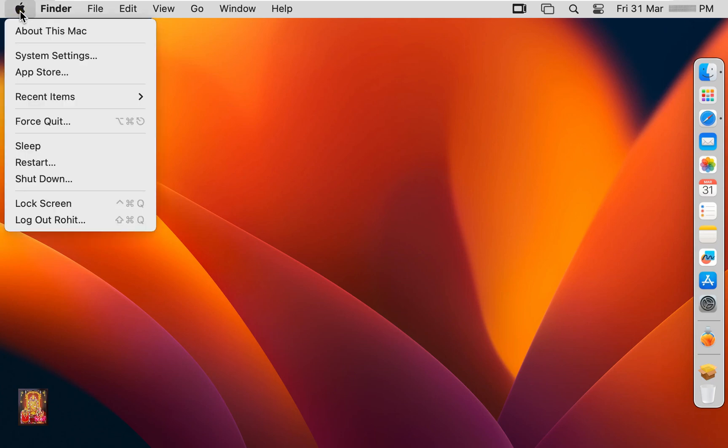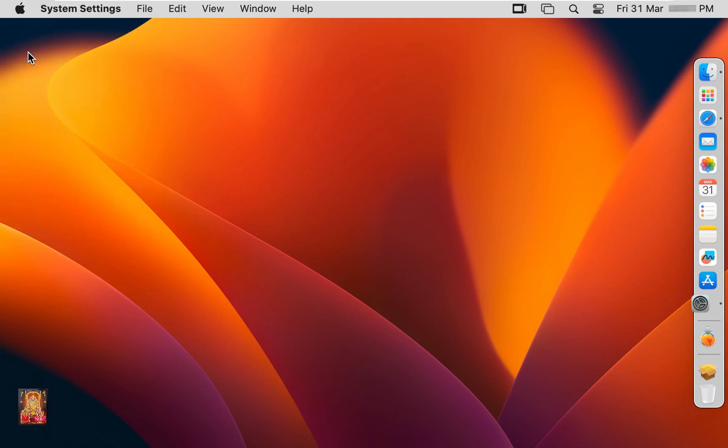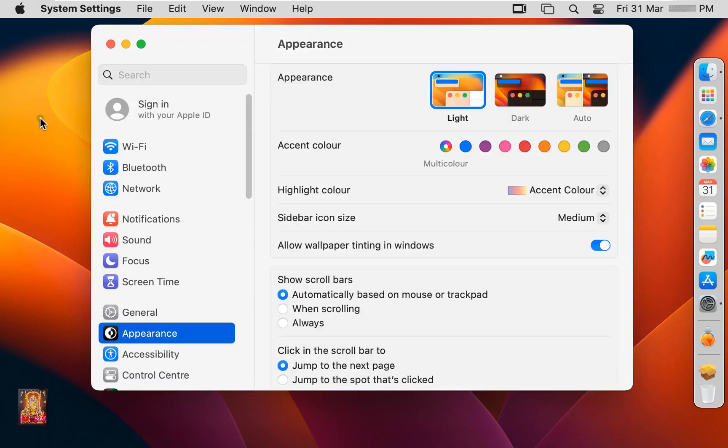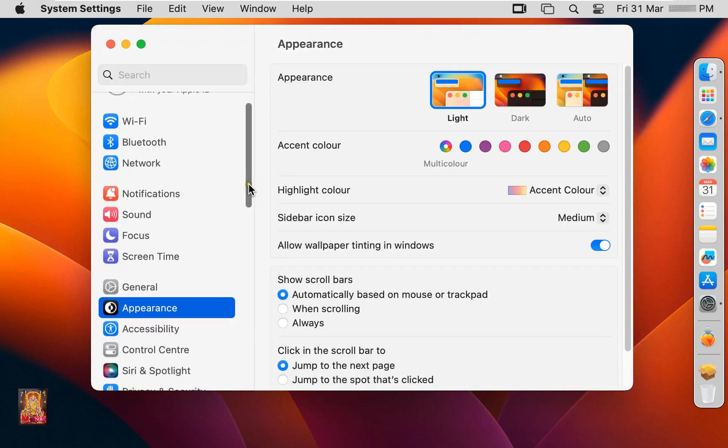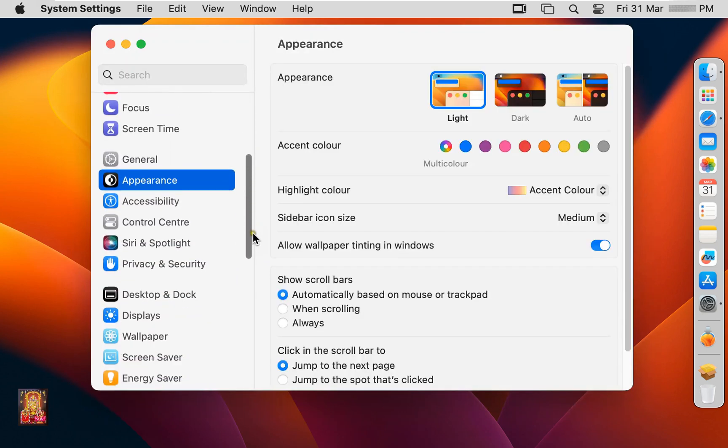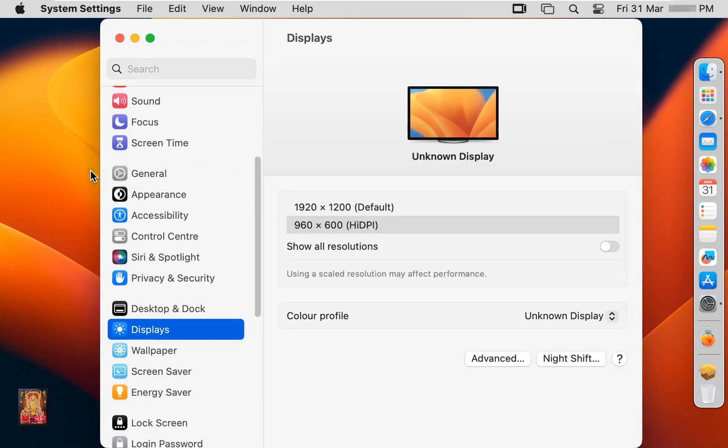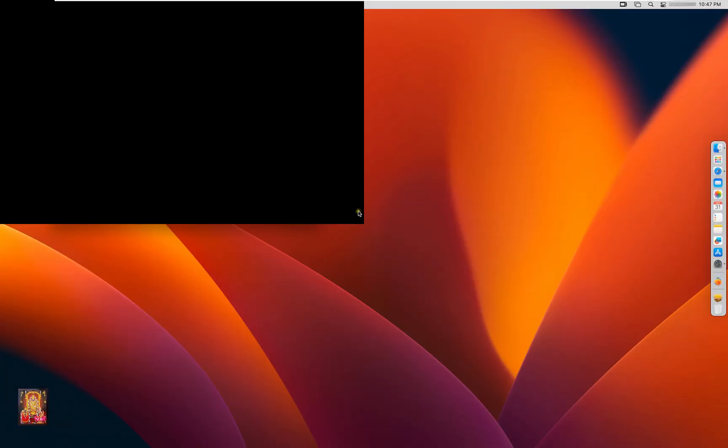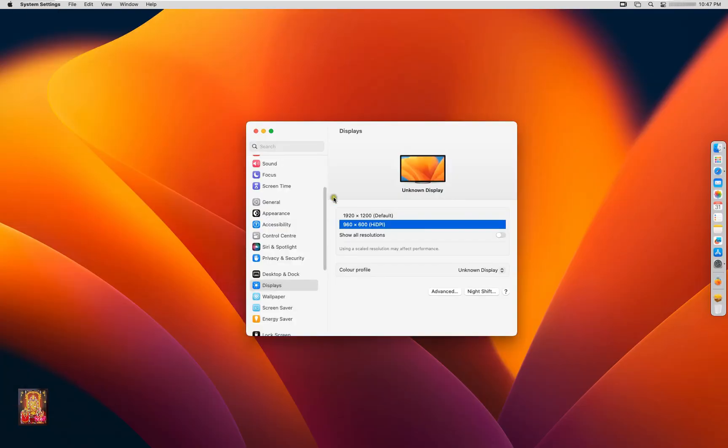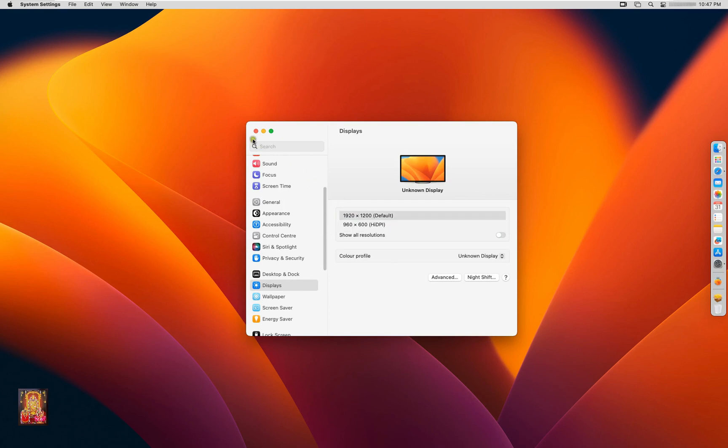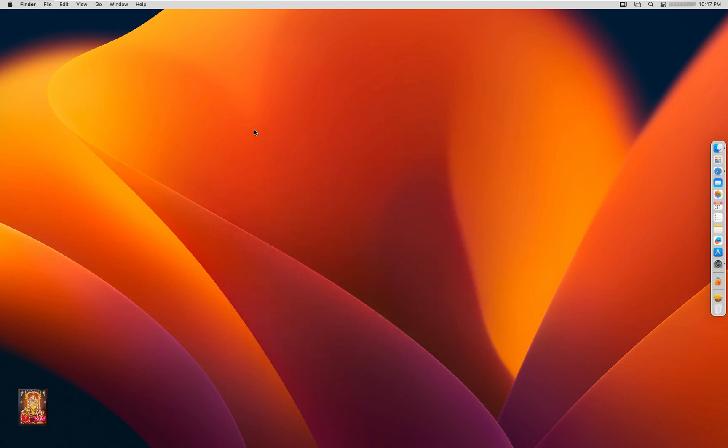Go to System Settings. Let's scroll down a little bit. Click displays. Set the resolution to 1920 by 1200. Let's close system settings.